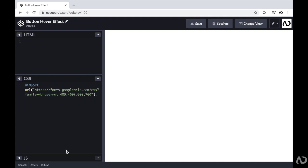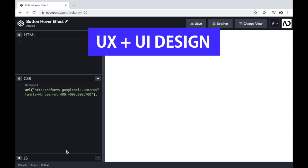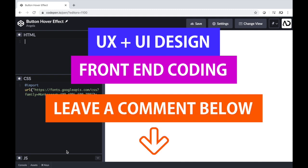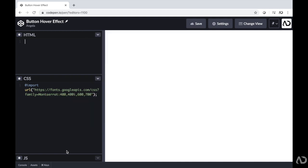If you're new to my channel, I make videos on UX, UI design, and front-end coding. If you enjoyed this video, please leave me a comment down below so I know what kind of tutorial you would like to see next.